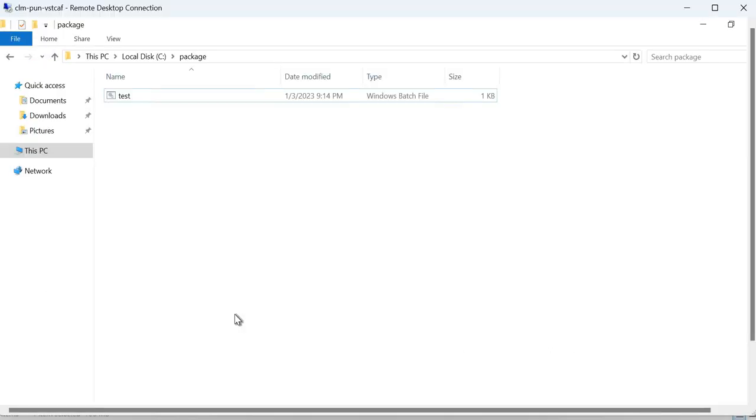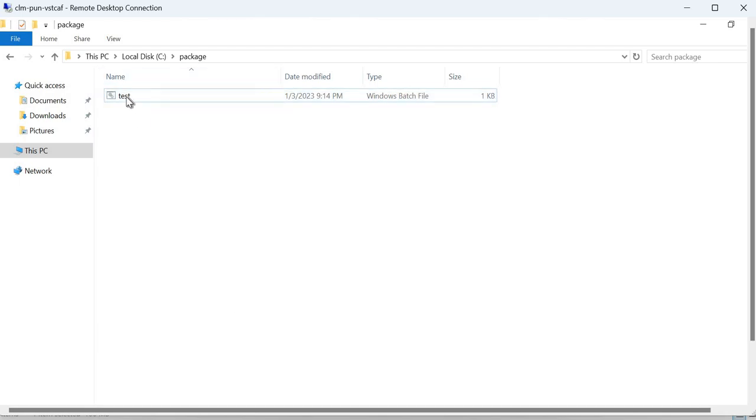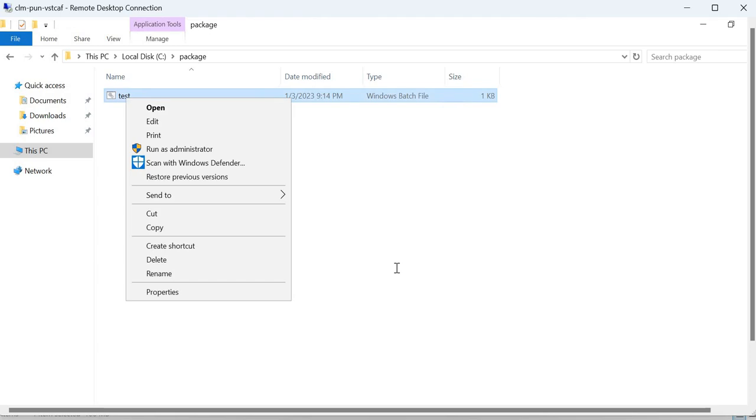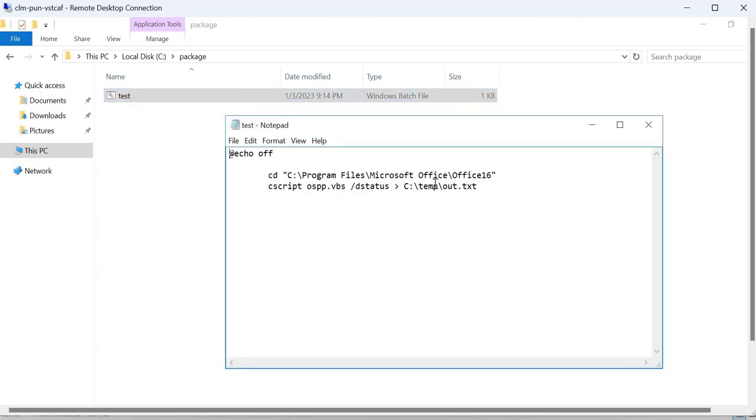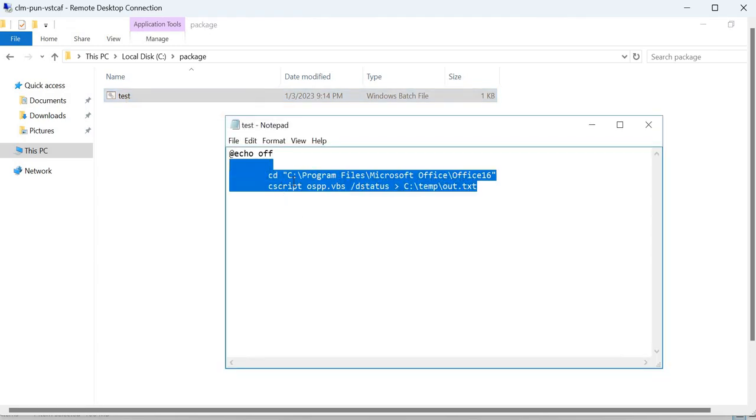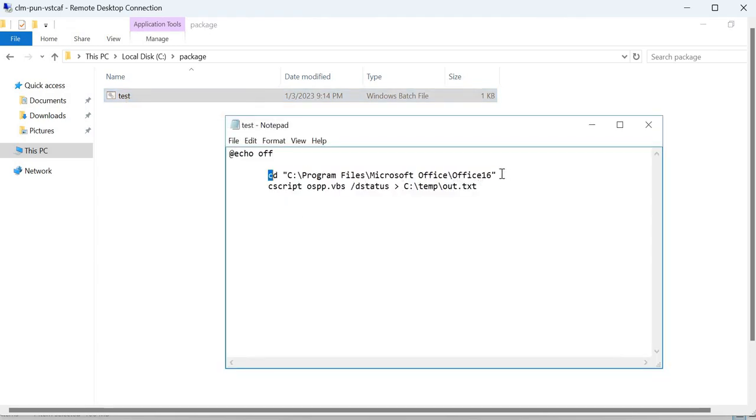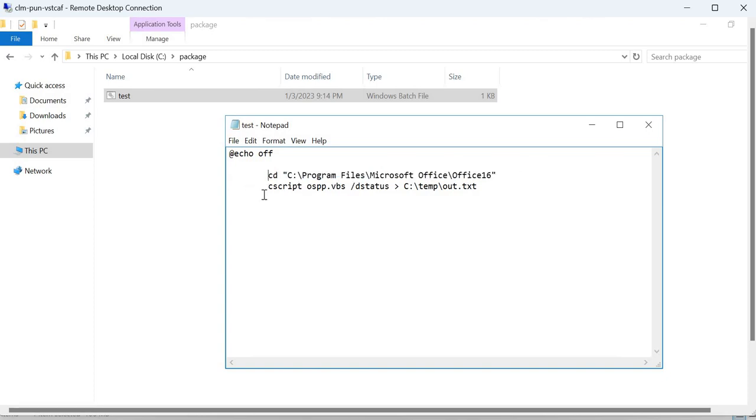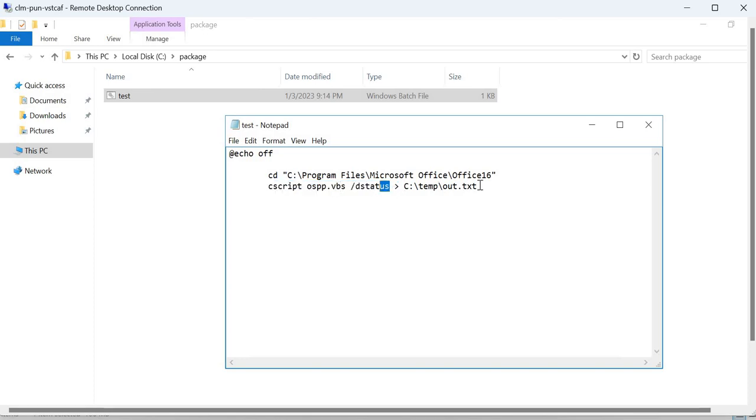Our master server is our package factory and we have saved the package to it. On checking the information of the package, we see that the first line of the batch file will be the default path, and in the second line we are calling the script and the output will get saved to out.txt.